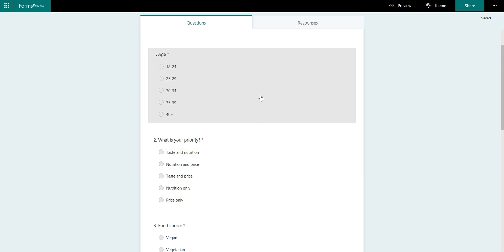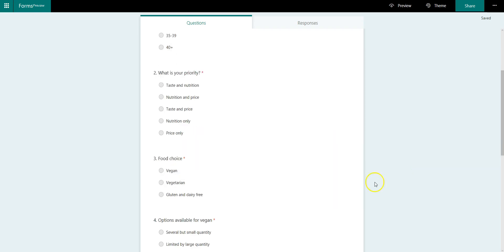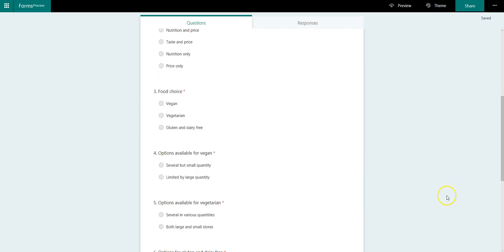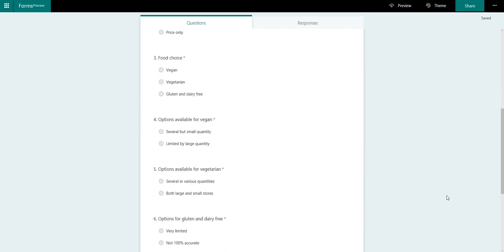Questions to ask you what your age is, what is your priority when you're eating, things such as preferred taste and nutrition, nutrition and pricing, so on and so forth. And then I've also gone ahead and put in food choices. So are you a vegan, vegetarian, or do you do a gluten and dairy free diet?